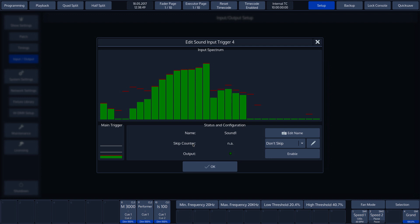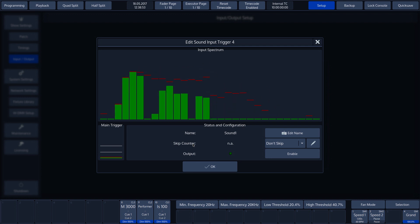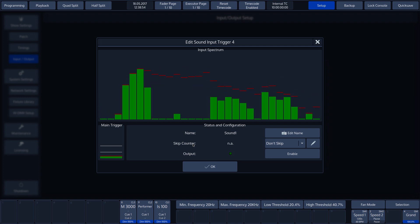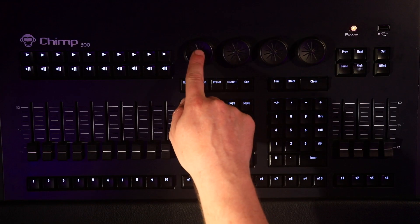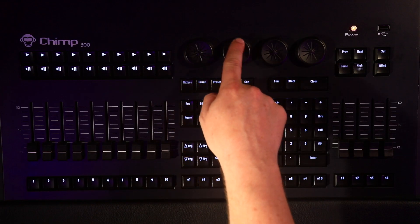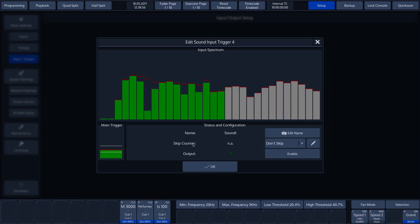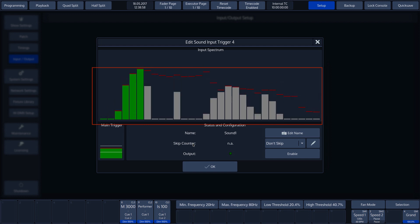The green bars indicate the set frequency ranges that are used by the trigger. With the first two encoders, we can adjust the minimum and maximum frequency allowing us to define a certain area.